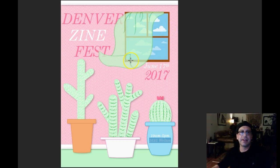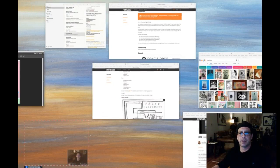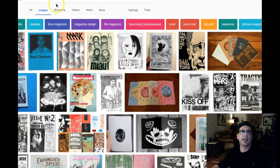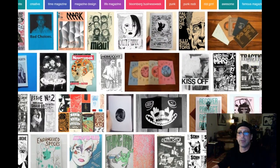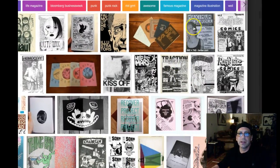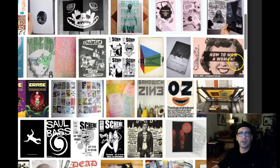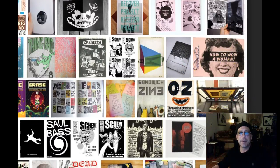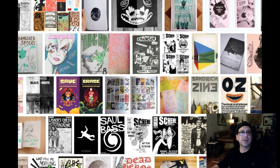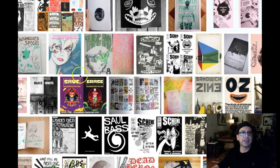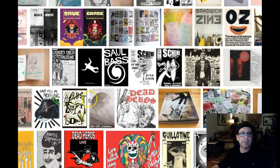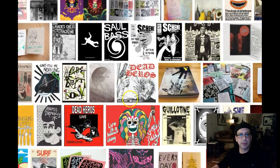I went ahead and did an image search — just looked at zine covers — and look at how edgy they are. All of them. They've all got these super hard edges. It's this contemporary, young, fresh, graffiti-esque, pop-culture edge to them.